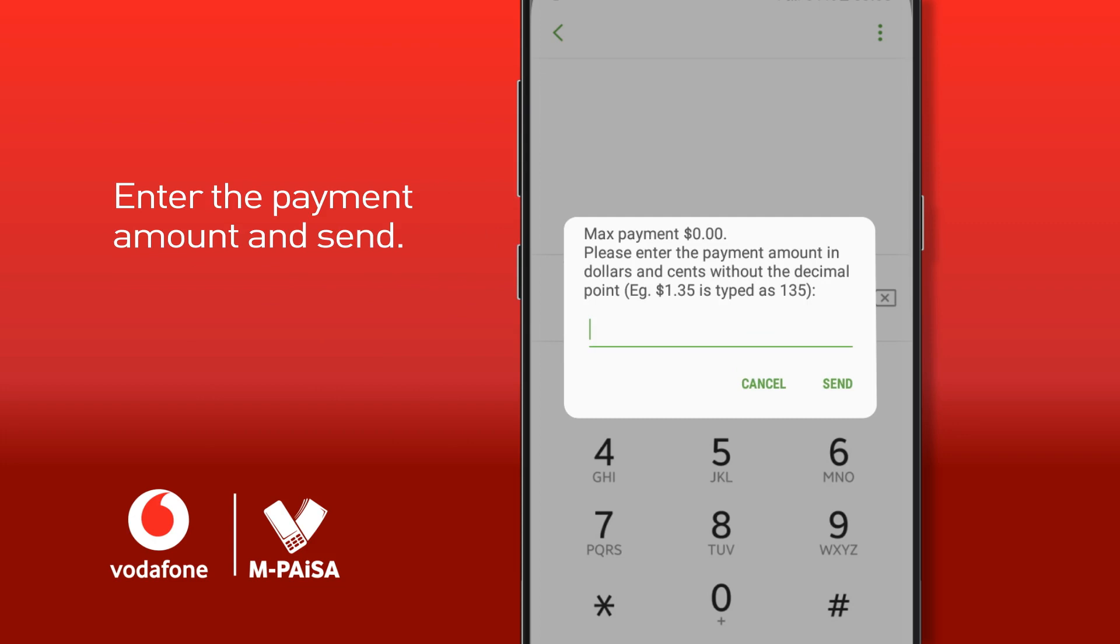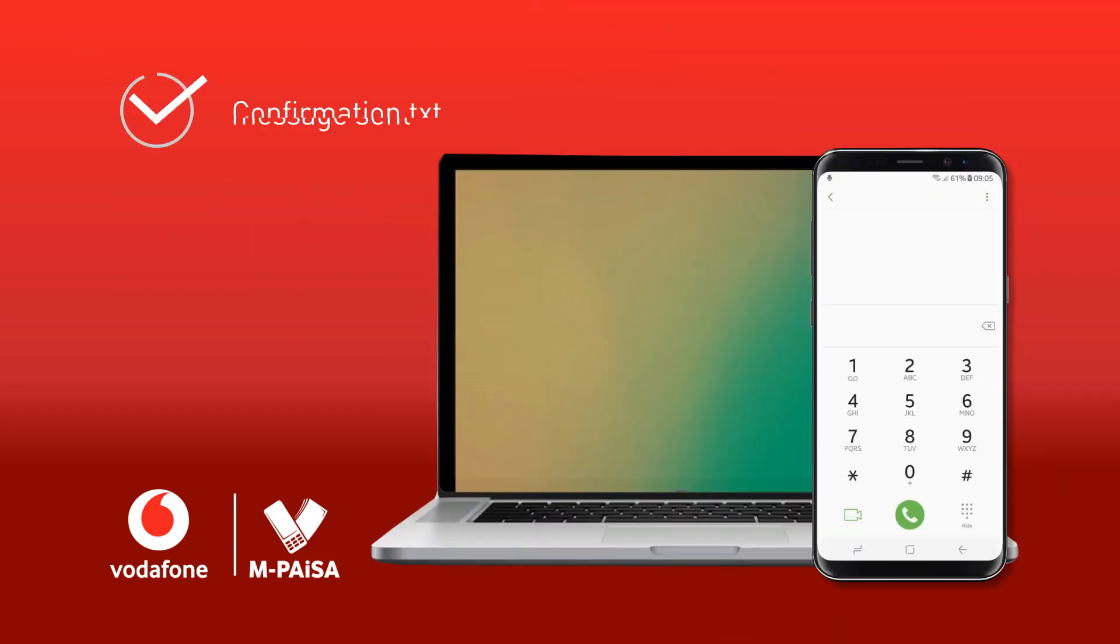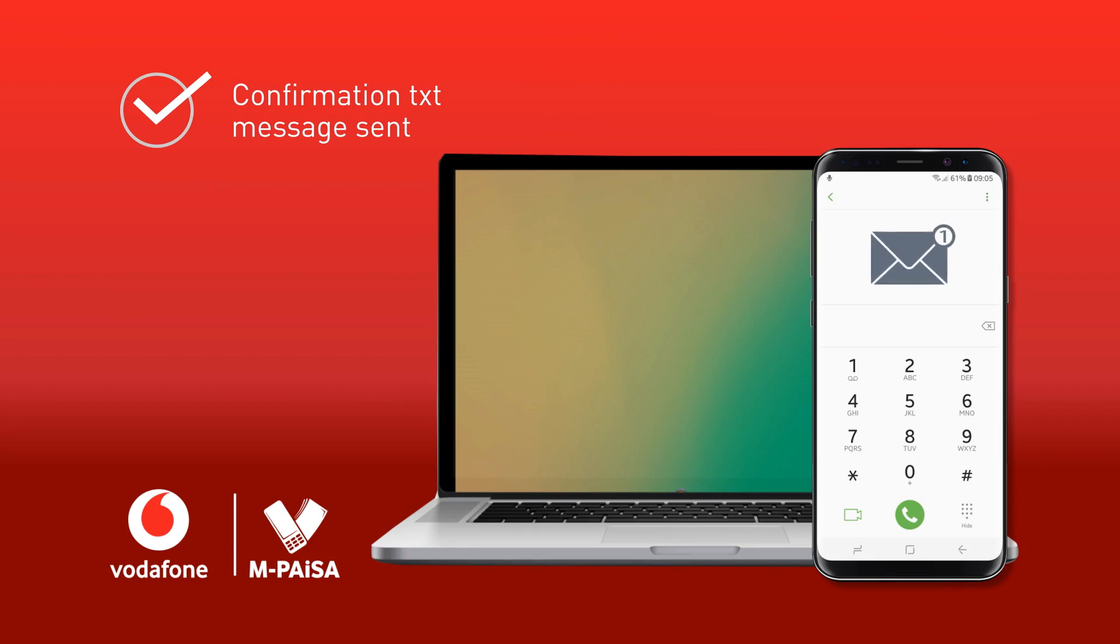Once your payment request has been processed, a confirmation text message will be sent to your mobile phone and a copy of your ticket will be sent to your desired email address.